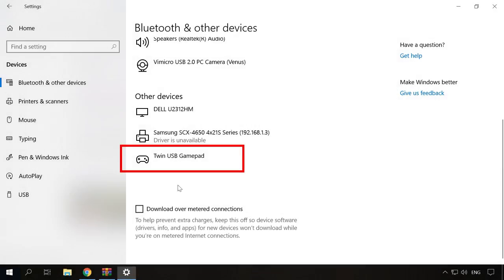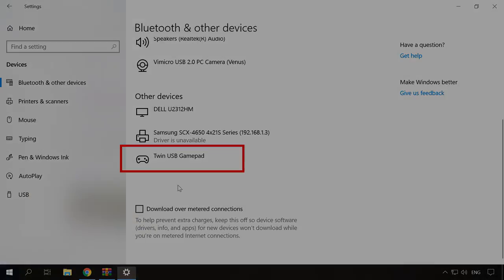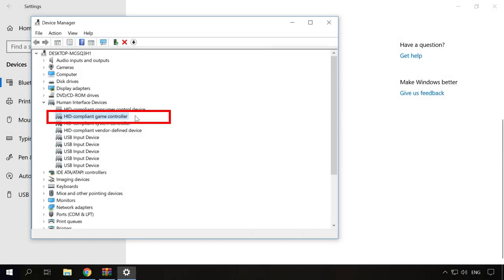You can check it by opening the device manager and trying to find a device with the name of your gamepad model, something like GNR, USB joystick, USB gamepad, etc. If it wasn't recognized in the device manager, look for a suitable driver online.